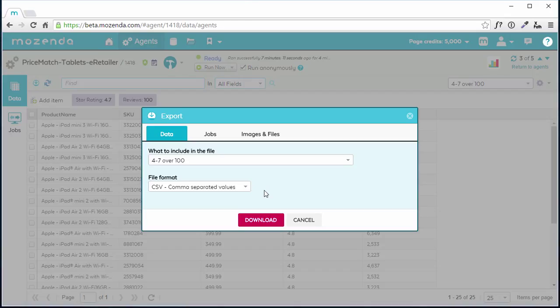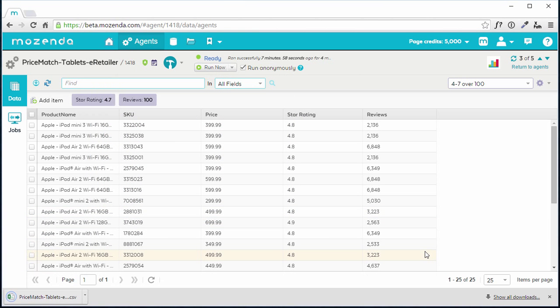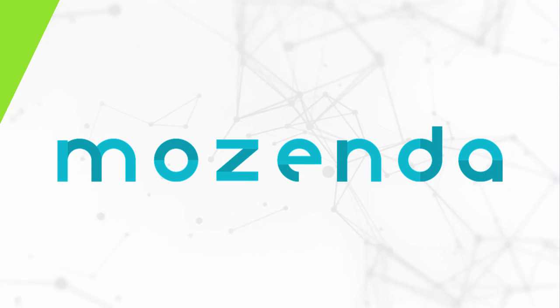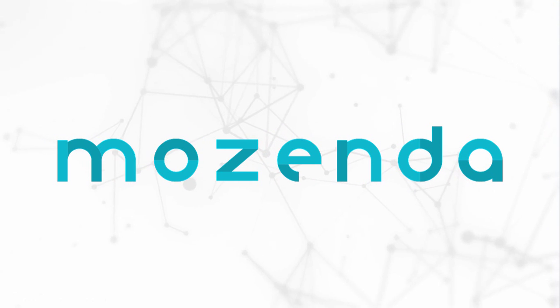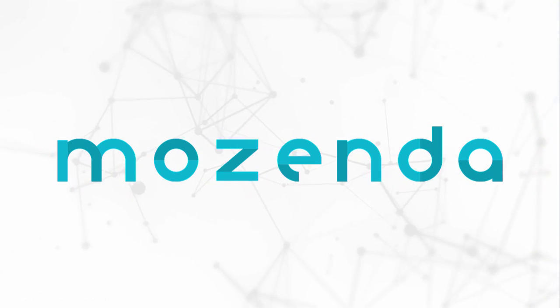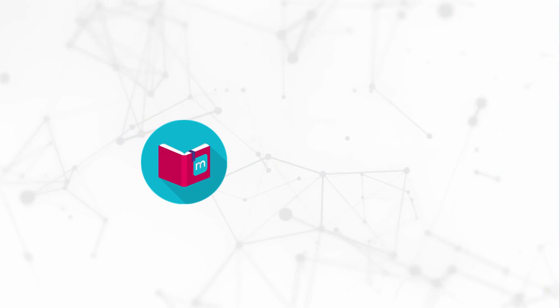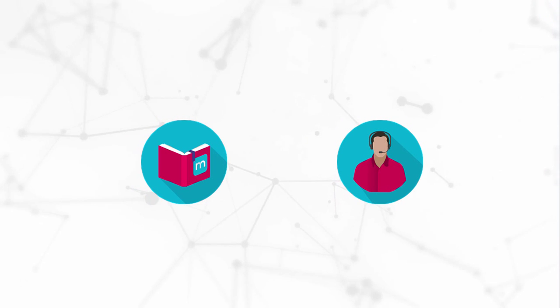Finally, I'll choose Download. This will download a copy of this agent's current dataset directly to my computer. While not comprehensive, this training covered some core essentials you need to manage an agent and its data. If you have more questions about managing an agent or its data, click here to visit the Mozenda Help Center, or here to contact support.